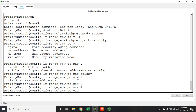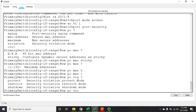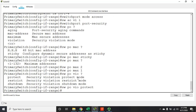The last setting is the violation mode: 'switchport port-security violation mode', with three options — protect, restrict, and shutdown. The default is shutdown. If you set it to protect, when a second MAC address is seen, the switch port blocks that traffic but still allows traffic from the first, valid MAC address. However, it doesn't notify you — it just silently blocks.